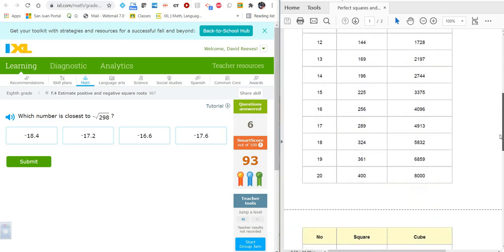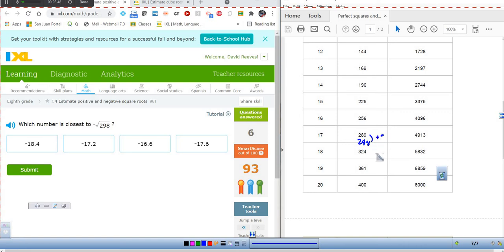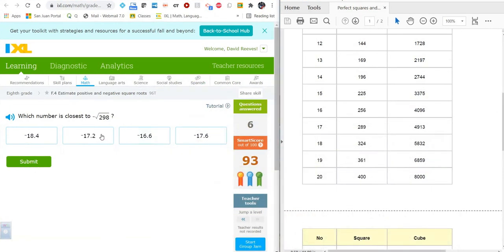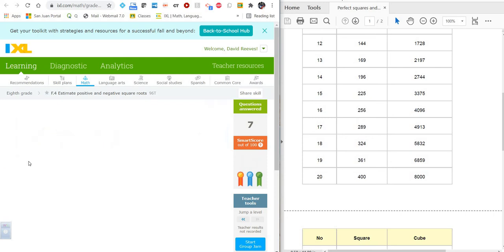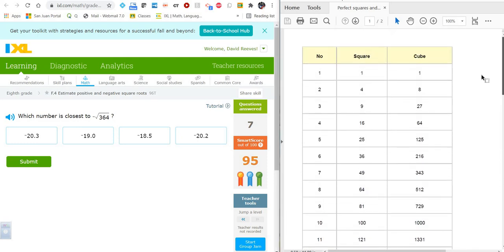What about the negative square root of 298? So 298 is right between 289 and 324. The difference from 289 to 298 is 9, and from 298 to 324 is a much bigger difference of 26. So we're between 17 and 18 but much closer to 17, giving us 17.2. And of course, since we're dealing with negatives, the answer is negative 17.2. That's how you approximate square roots when you're given a choice.